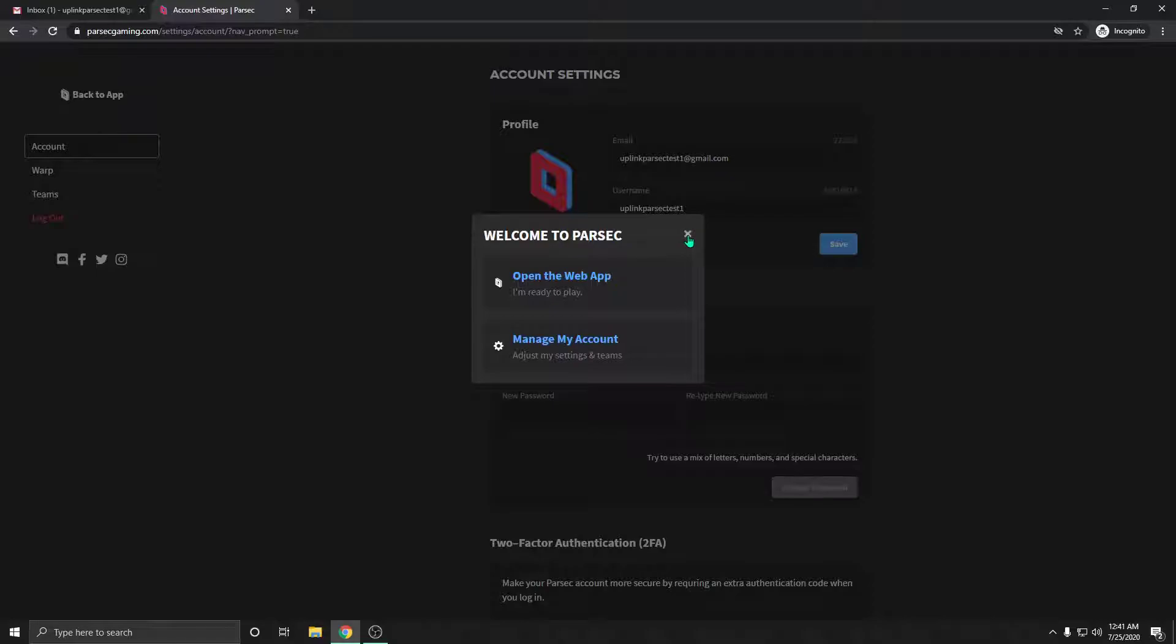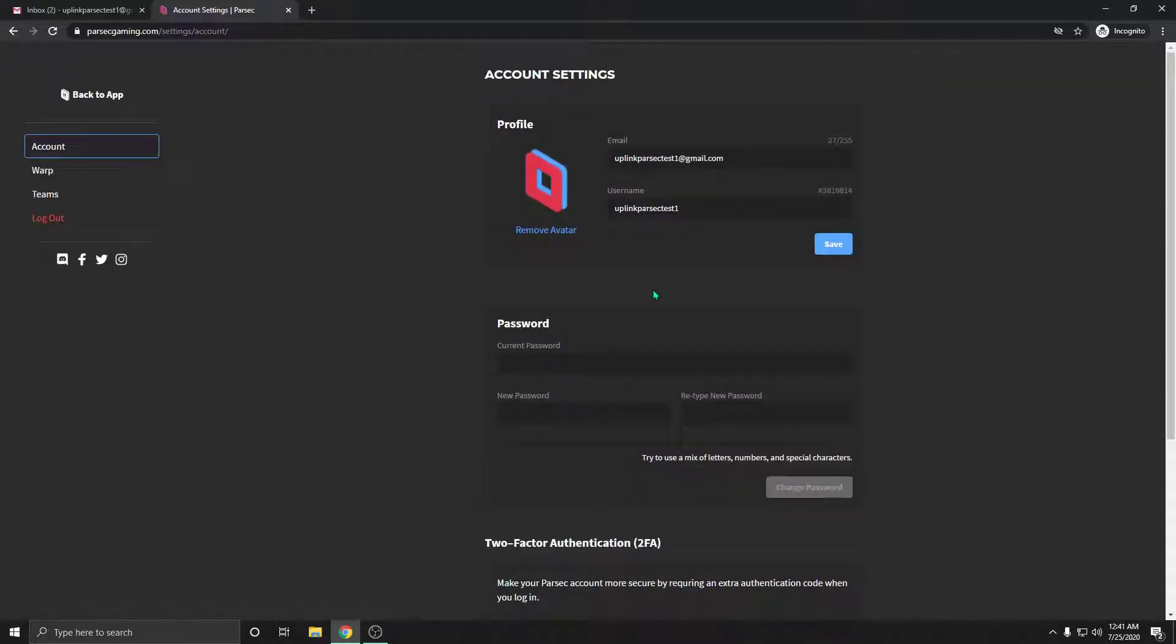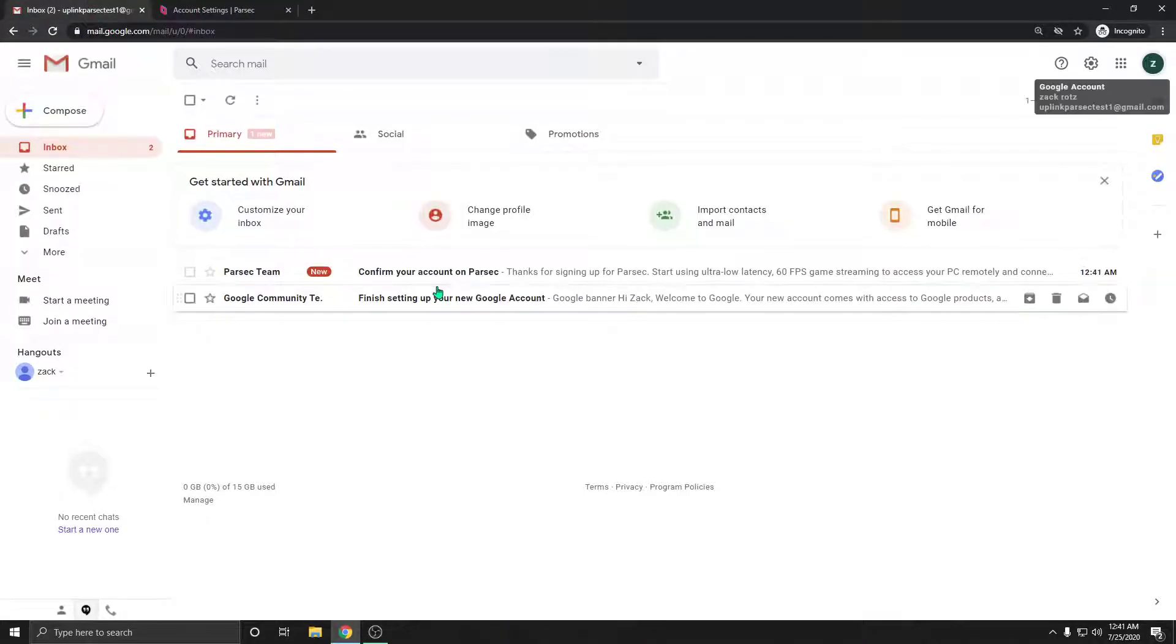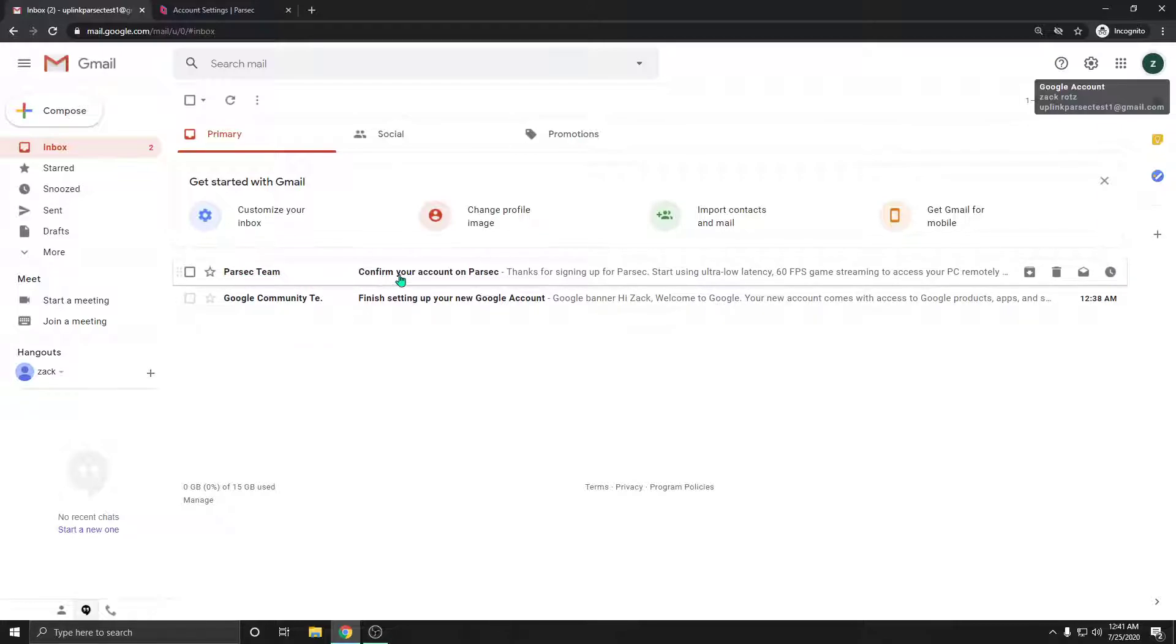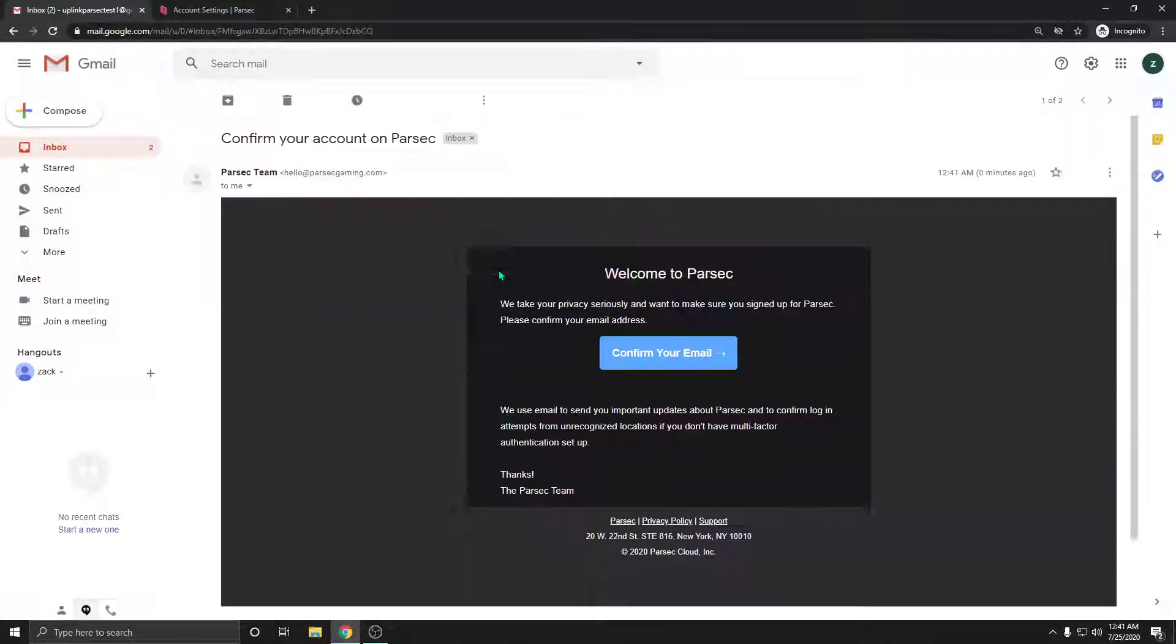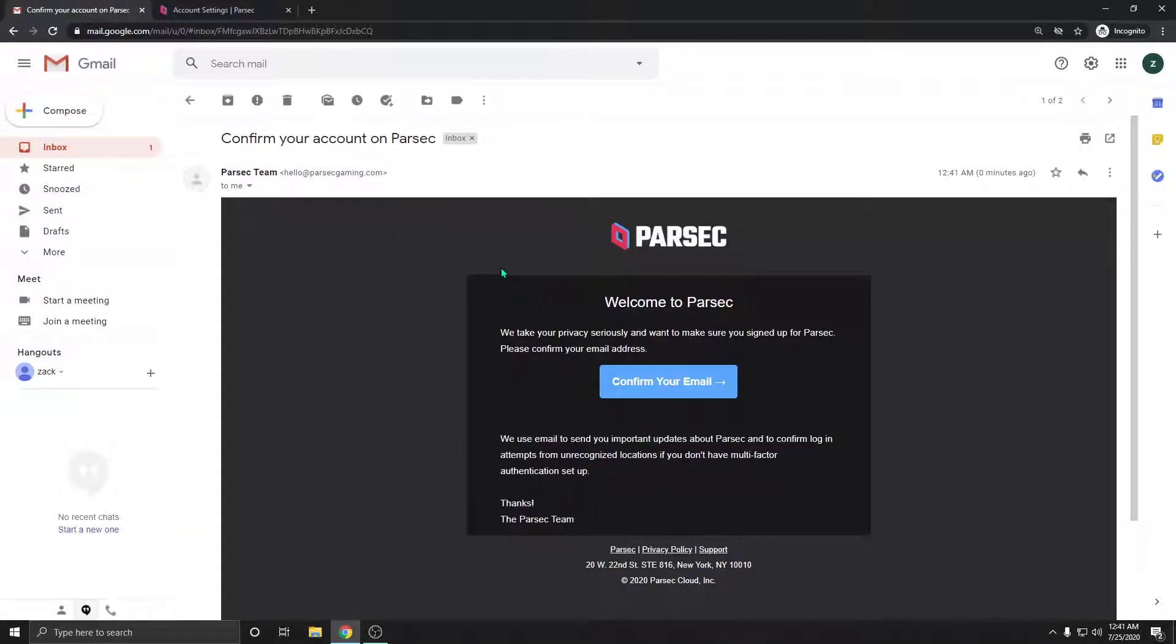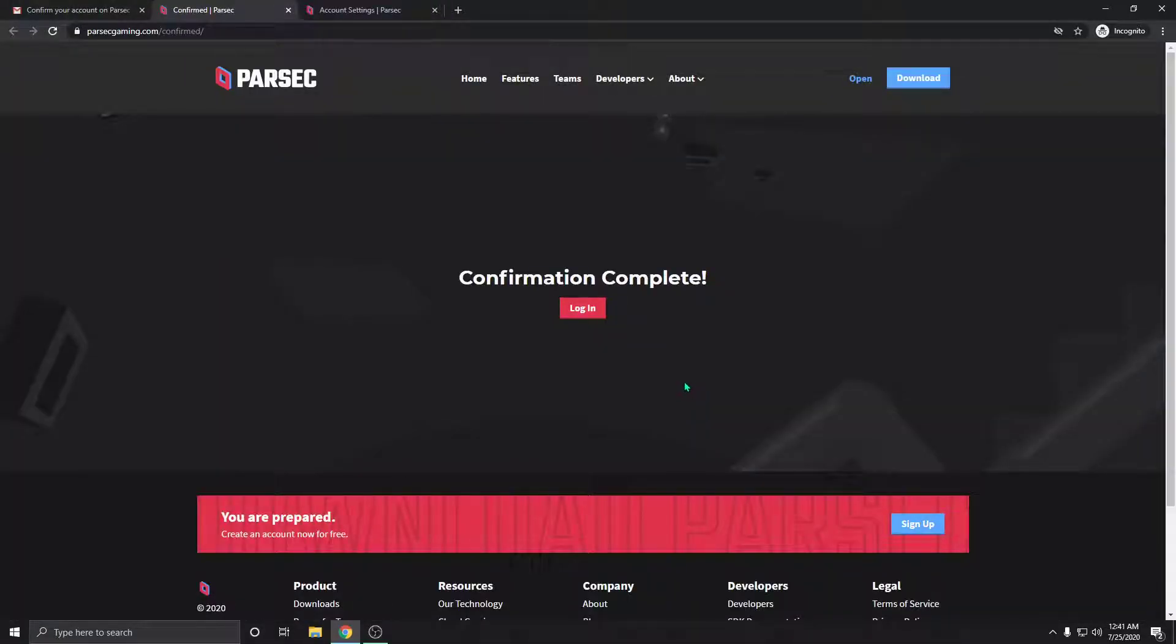We're going to go ahead and close this box right here, and then you're going to go to your email. Once you're in your email, you should see a confirmation email from Parsec Team. You can see it right here: 'Parsec Team - Confirm your account on Parsec.' We're going to click that and open it, then click the confirm your email button. Confirmation complete. Congratulations.